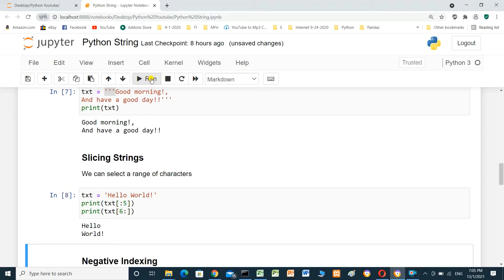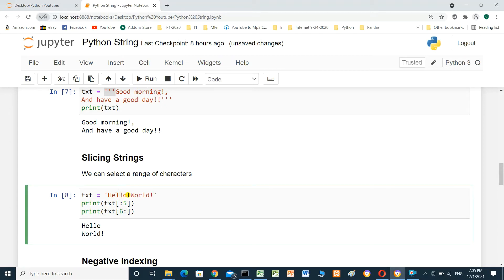We will run the cell. Index six is here; index zero, one, two, three, four — and index six starts from space. The first print will print 'hello' only. The second print statement will start from index six — 'world' — up to the end of the text.